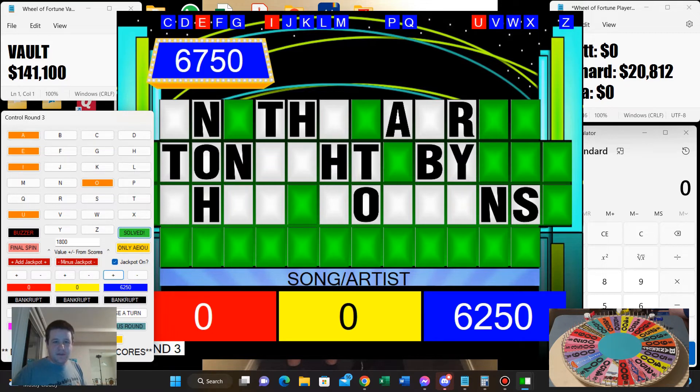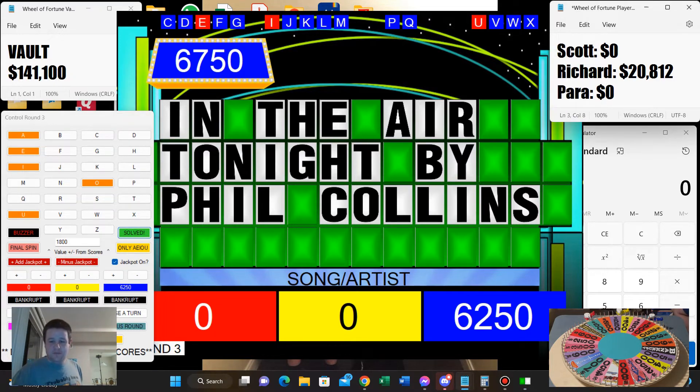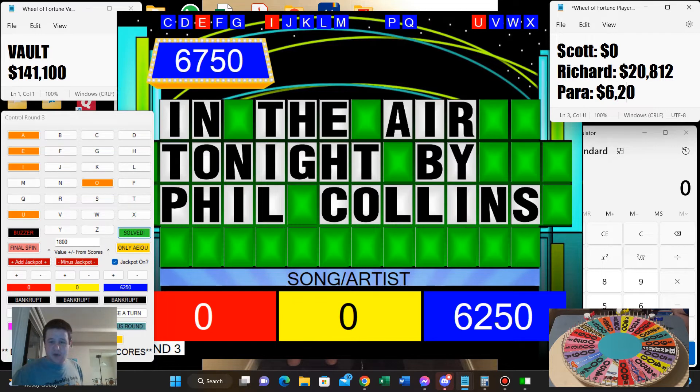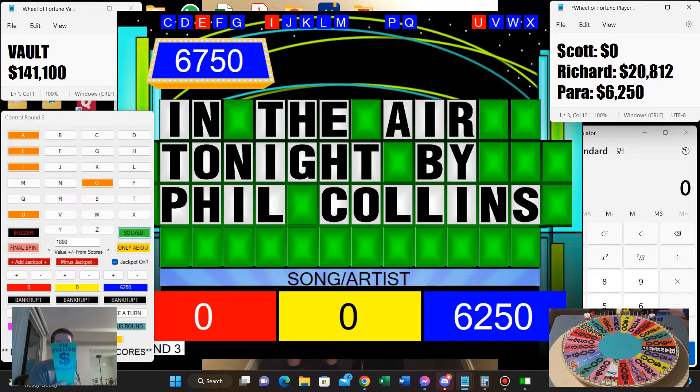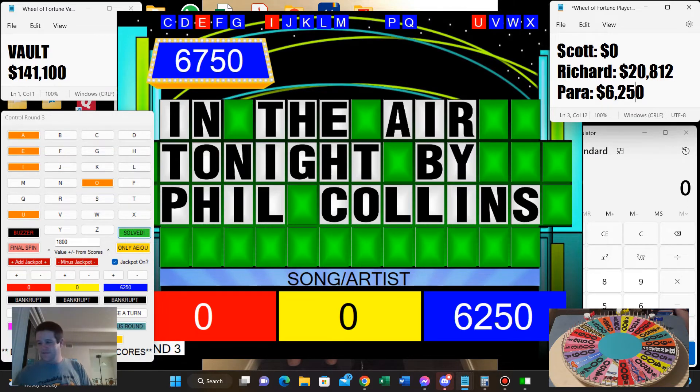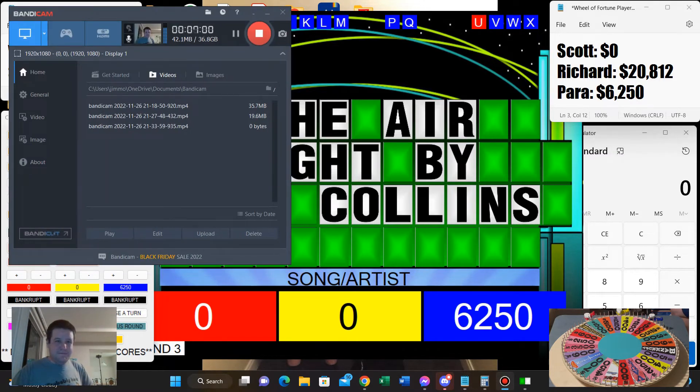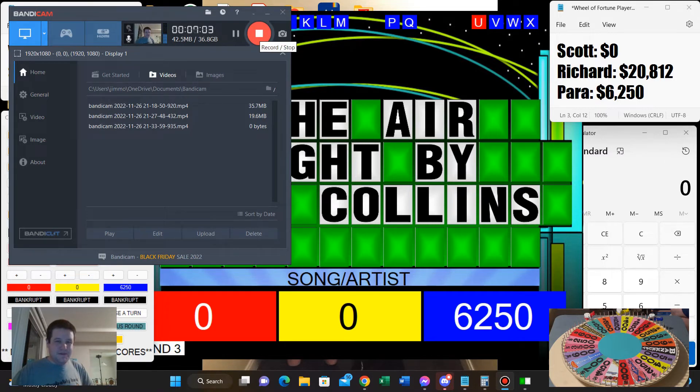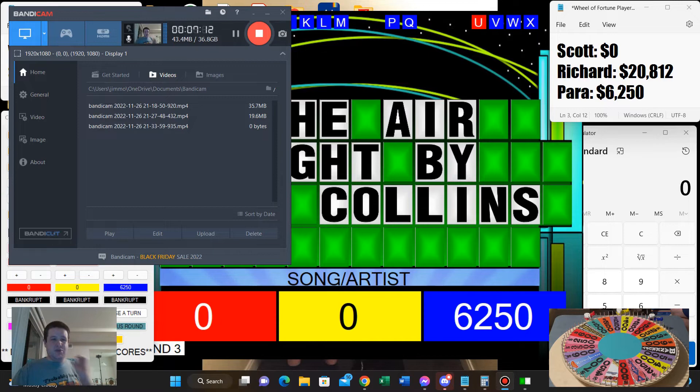Here we go. Well, you're on the board, Para, with $6,250. And you have gained control of this million dollar wedge. Thanks for starting me off, Scott. Yeah. And when I gave you the first thing for you, I had to start with our usual T. Will a million dollar win be in the air tonight? I hope so. Coming back for the mystery round right after this.